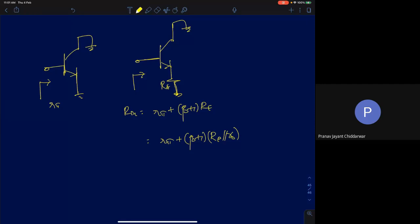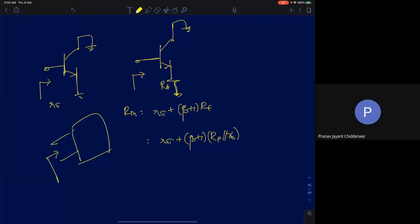One of the important things when analyzing a circuit intuitively is knowing how to find impedances looking into any node. Impedance is normally defined between two terminals — you look between two terminals and define an equivalent impedance. This can be found by applying a voltage source, measuring the current drawn, then taking the ratio of voltage to current to get the input resistance. You don't have to perform KCLs and KVLs every time to find the resistance seen between two terminals.